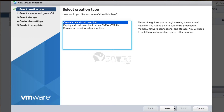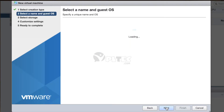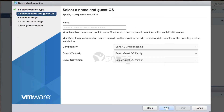This option navigates you to create a new virtual machine and to customize processors, memory, network connections, and storage. Press the Next button, which shows the next step: 'Select a Name and Guest OS,' which asks you to specify a unique name and operating system.